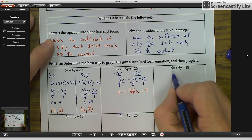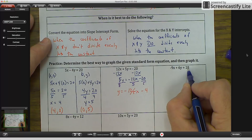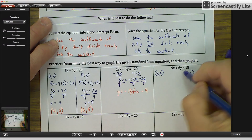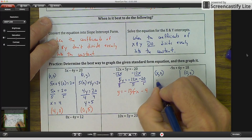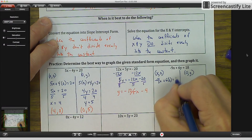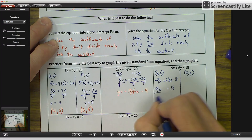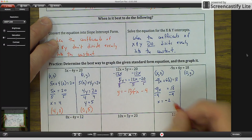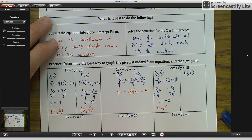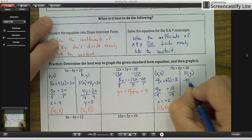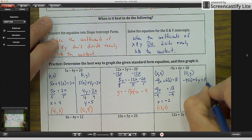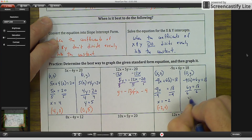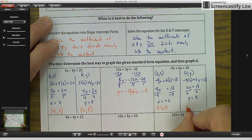For the last one, negative 9X plus 6Y equals 18: does 9 go into 18 evenly? Yes. Does 6 go into 18 evenly? Yes. So we solve for intercepts. For the X-intercept: negative 9X plus 6 times 0 equals 18, giving negative 9X equals 18, divide by negative 9, so X equals negative 2 — coordinates negative 2 comma 0. For the Y-intercept: negative 9 times 0 plus 6Y equals 18, giving 6Y equals 18, divide by 6, so Y equals 3 — coordinates 0 comma 3.